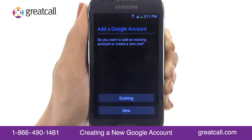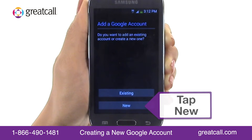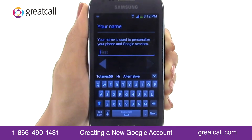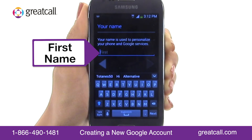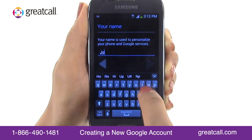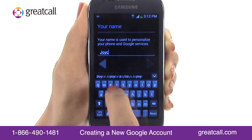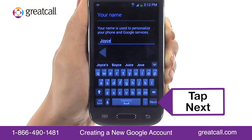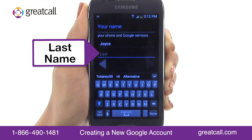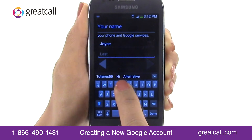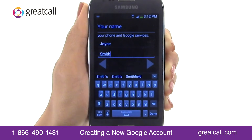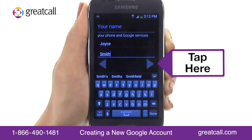You'll see the Google Account Setup Wizard. Tap New and type your first name. When you're finished, tap Next on your keyboard. Now type your last name and tap the right arrow button to continue.